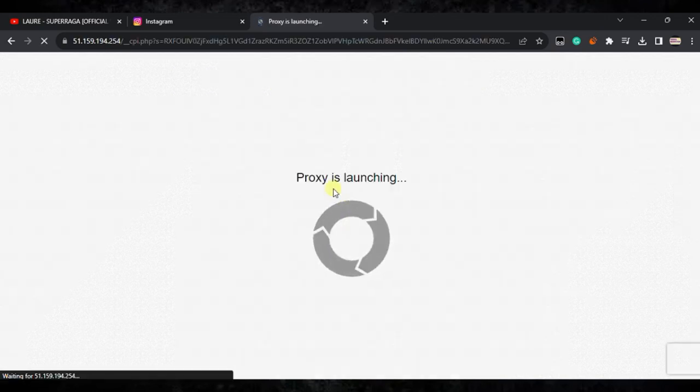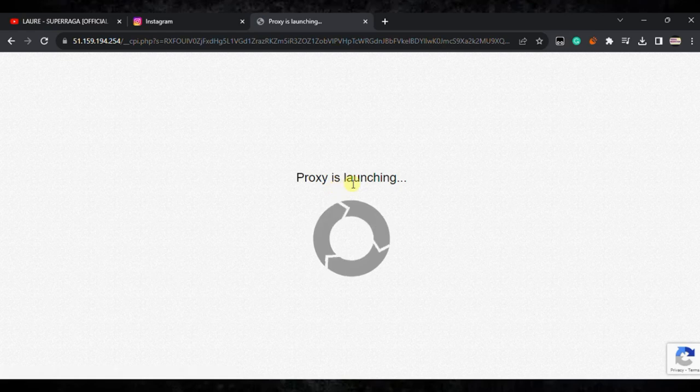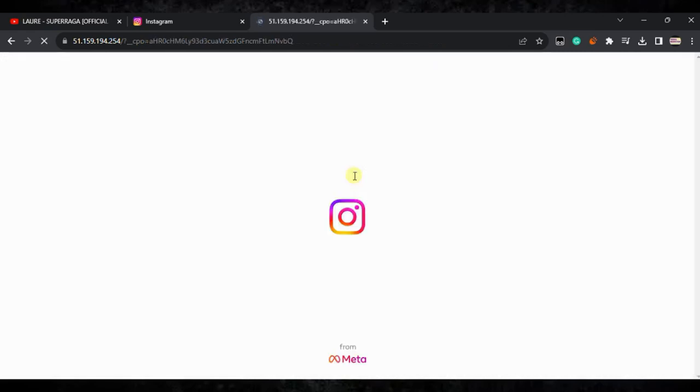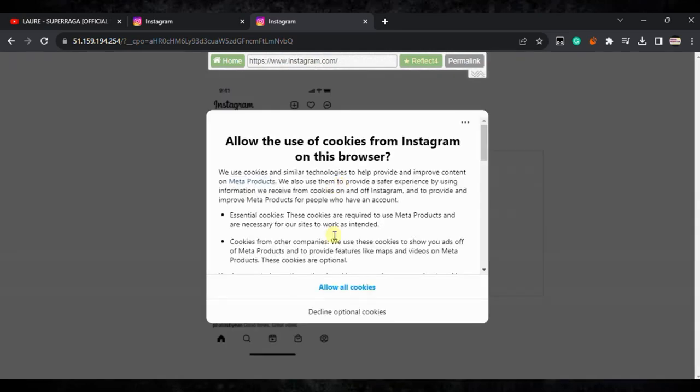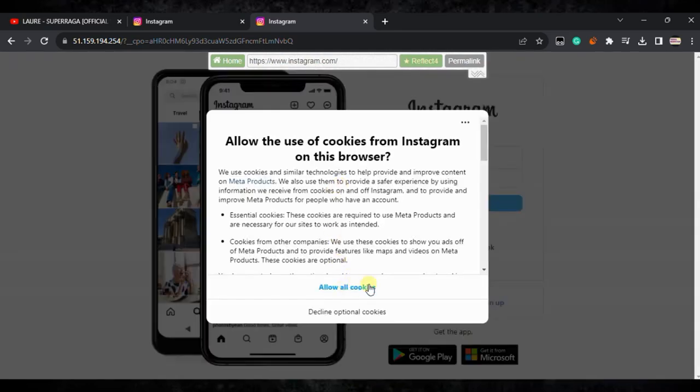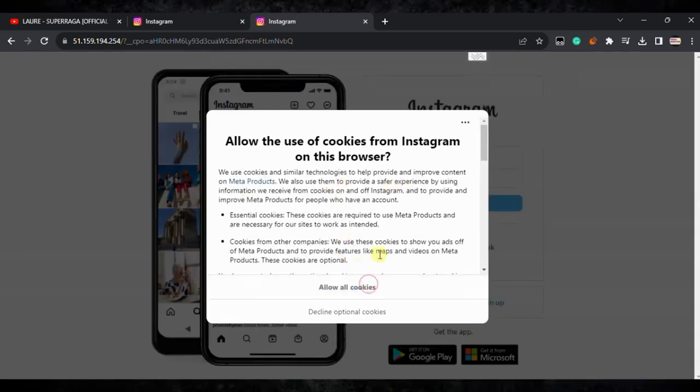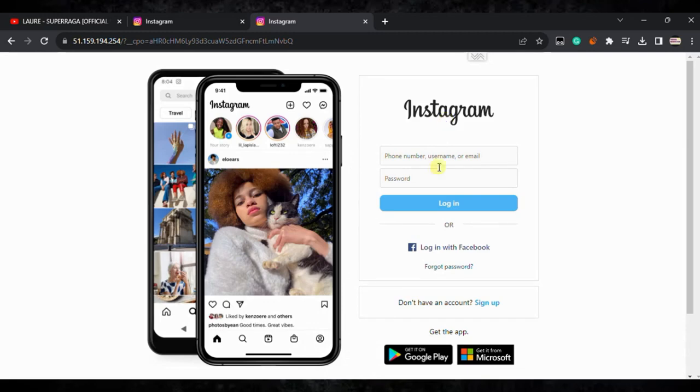It is loading. Proxy is launching. Wait for it to load. Now here you can see the Instagram splash screen. Click on accept all cookies.